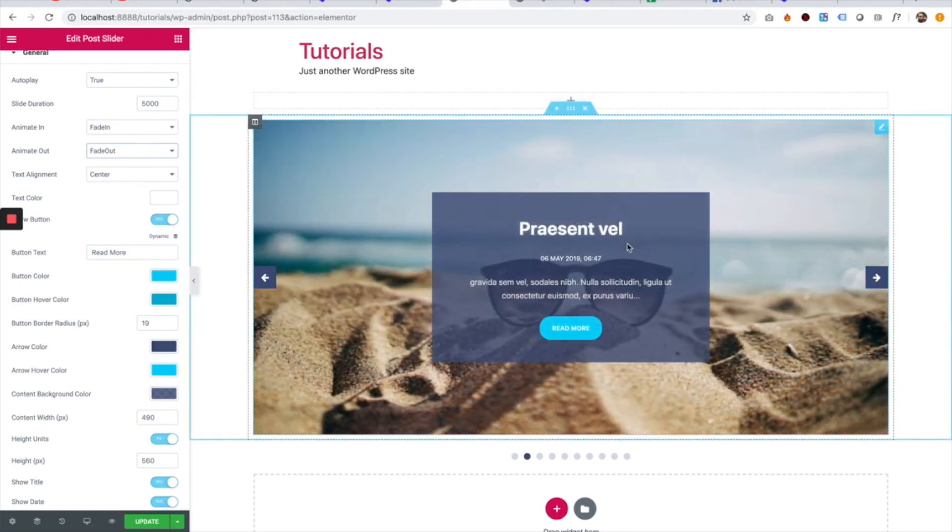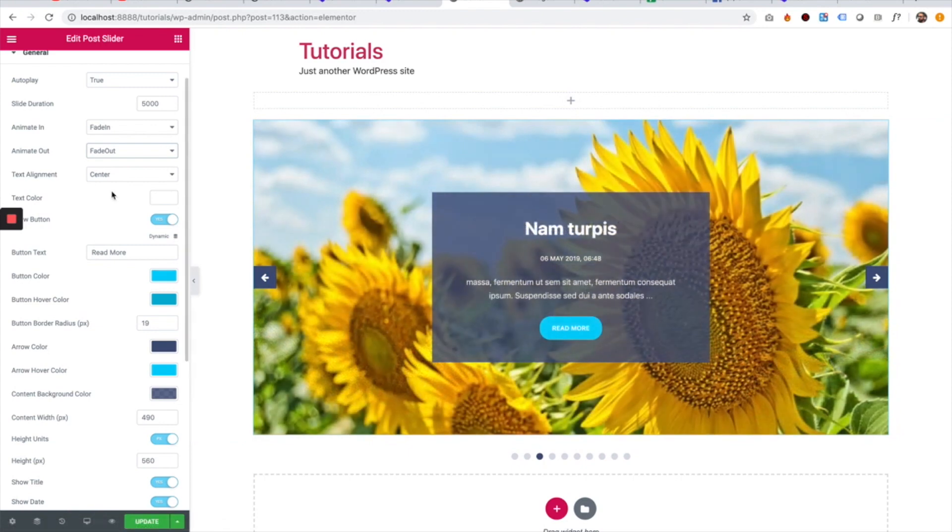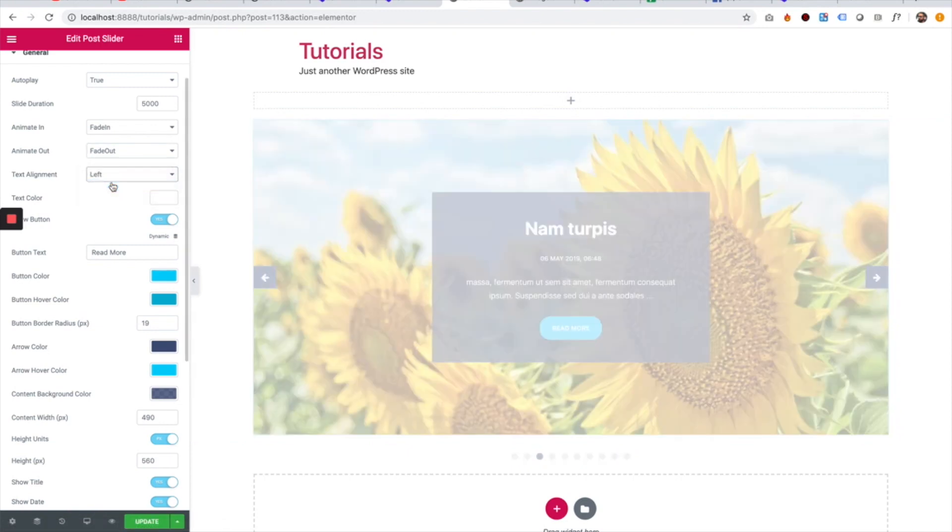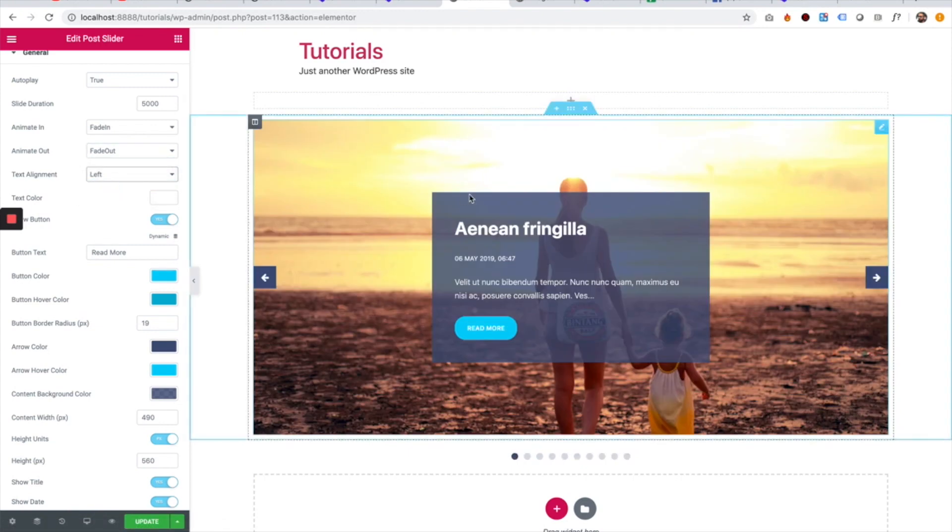The text alignment is in comparison to the container over here. So if I'm going to change that to left, it's going to align to the left.